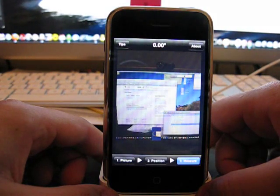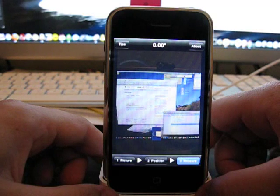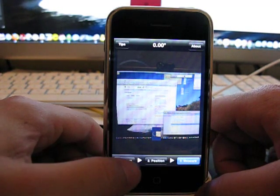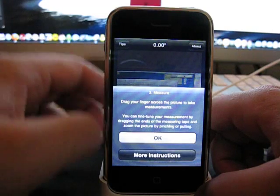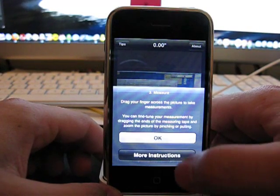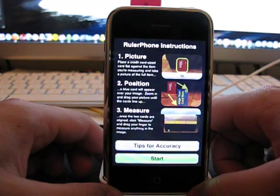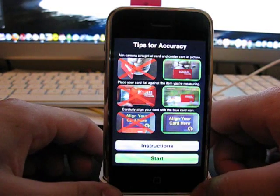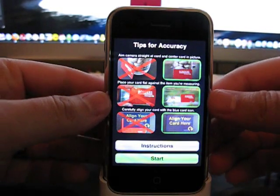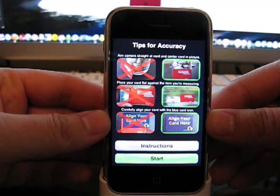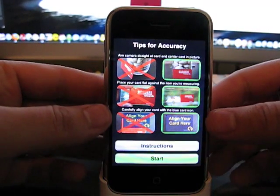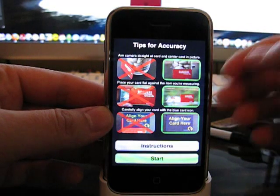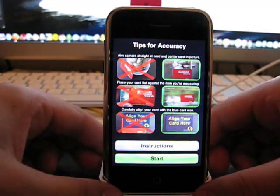I haven't tested it out with really large objects. But it does give some explanations, some tips here to tell you the best way to possibly get the most accurate results. It says, aim camera straight at the card and center card in the picture, which I didn't even really center the card in the picture. And it still worked out pretty well.